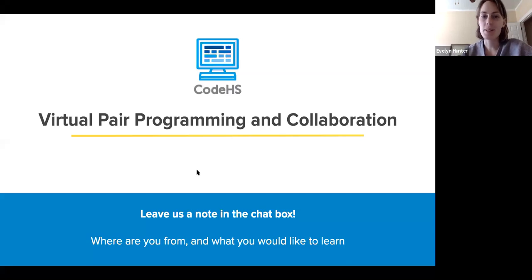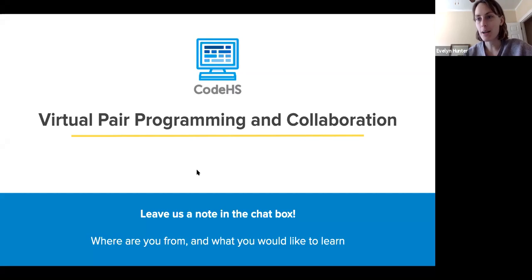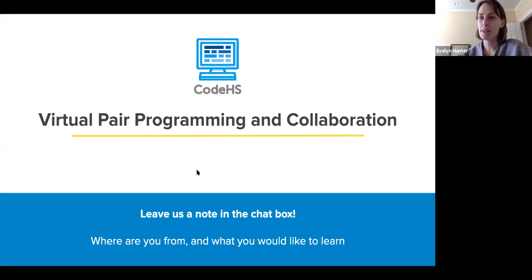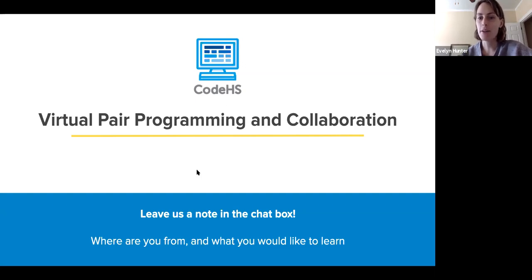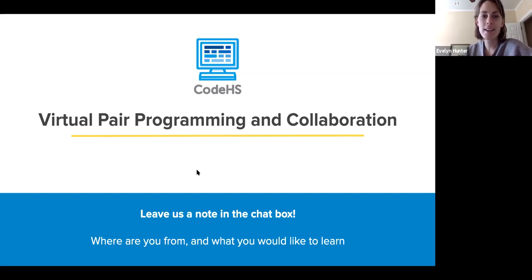This webinar is going to be talking about virtual pair programming and collaboration — specifically, how you can bring the best of pair programming and collaboration with students to a virtual environment, given that everybody is moving to this virtual setup.